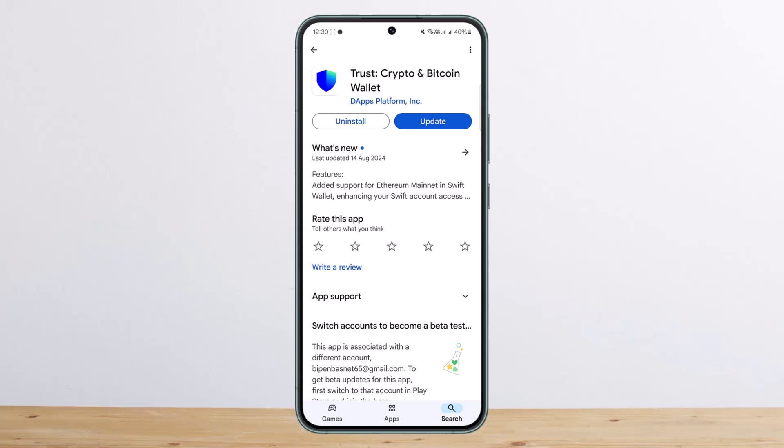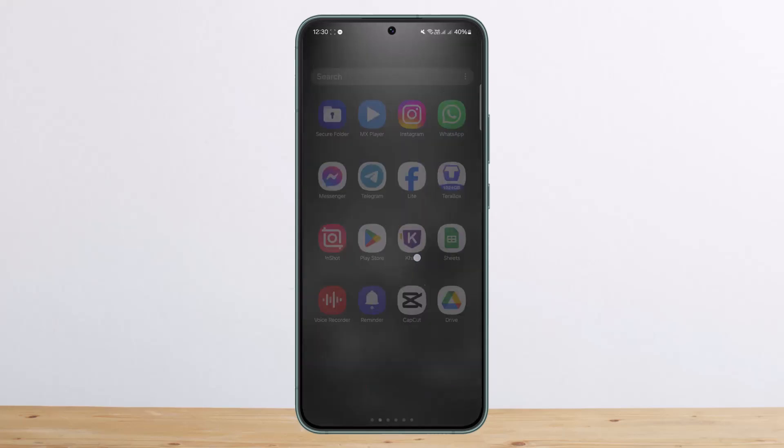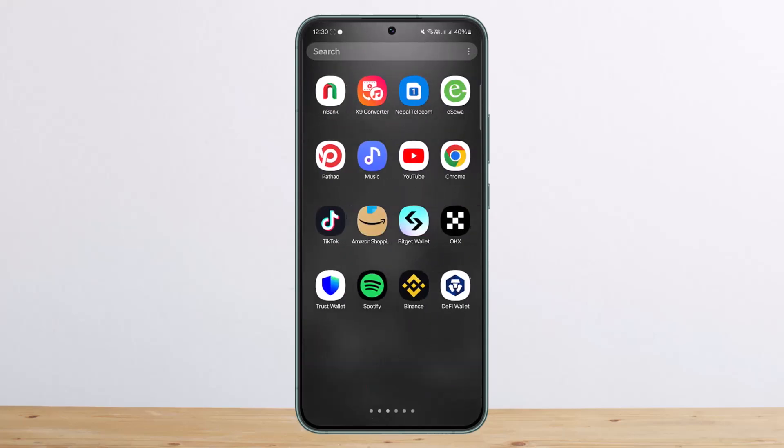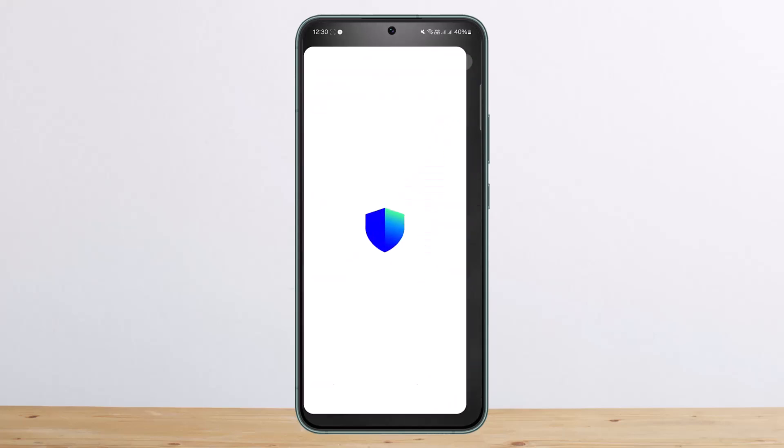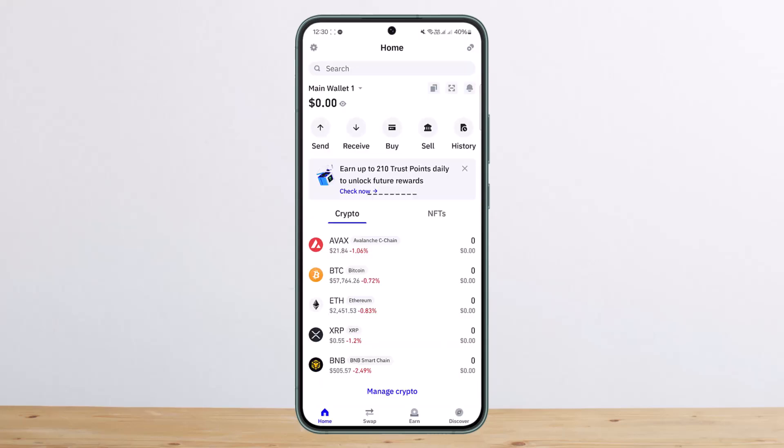The process itself is actually pretty simple and easy, so let me guide you through. First things first, you want to go ahead and open up the Trust Wallet and log into your wallet. Once you're logged in, you should get an interface somewhat like this.